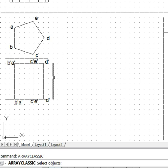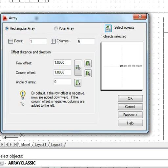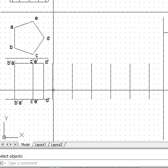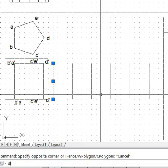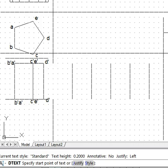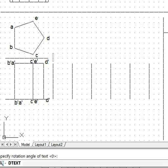We select the object to be arrayed, press Enter, and the column offset distance and number of columns (six) are given. This way we get the whole plate — it starts with A-A on one end and ends with A-A on the other end. We can label it using capital letters since all are true lengths: A, B, C, D, E, and again A.